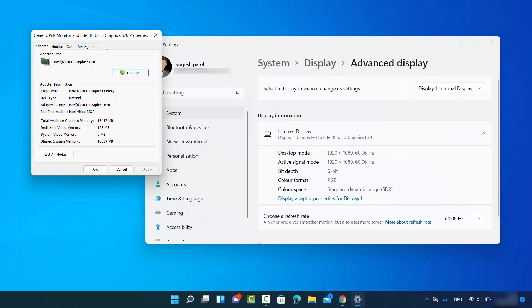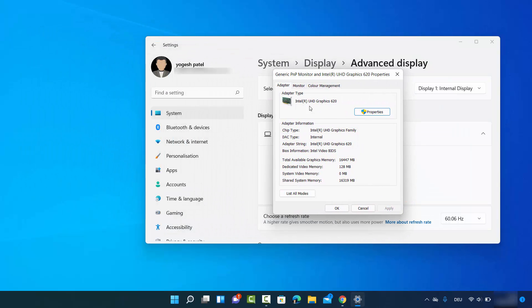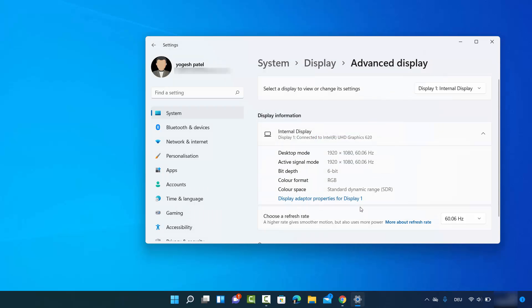This will open a window where you can see the adapter type — in my case, Intel UHD Graphics 620 — showing which graphics card Display 1 is using, along with all related information. In this way you can check which graphics card your PC is using on Windows 11. I hope you enjoyed this video and I'll see you in the next one.